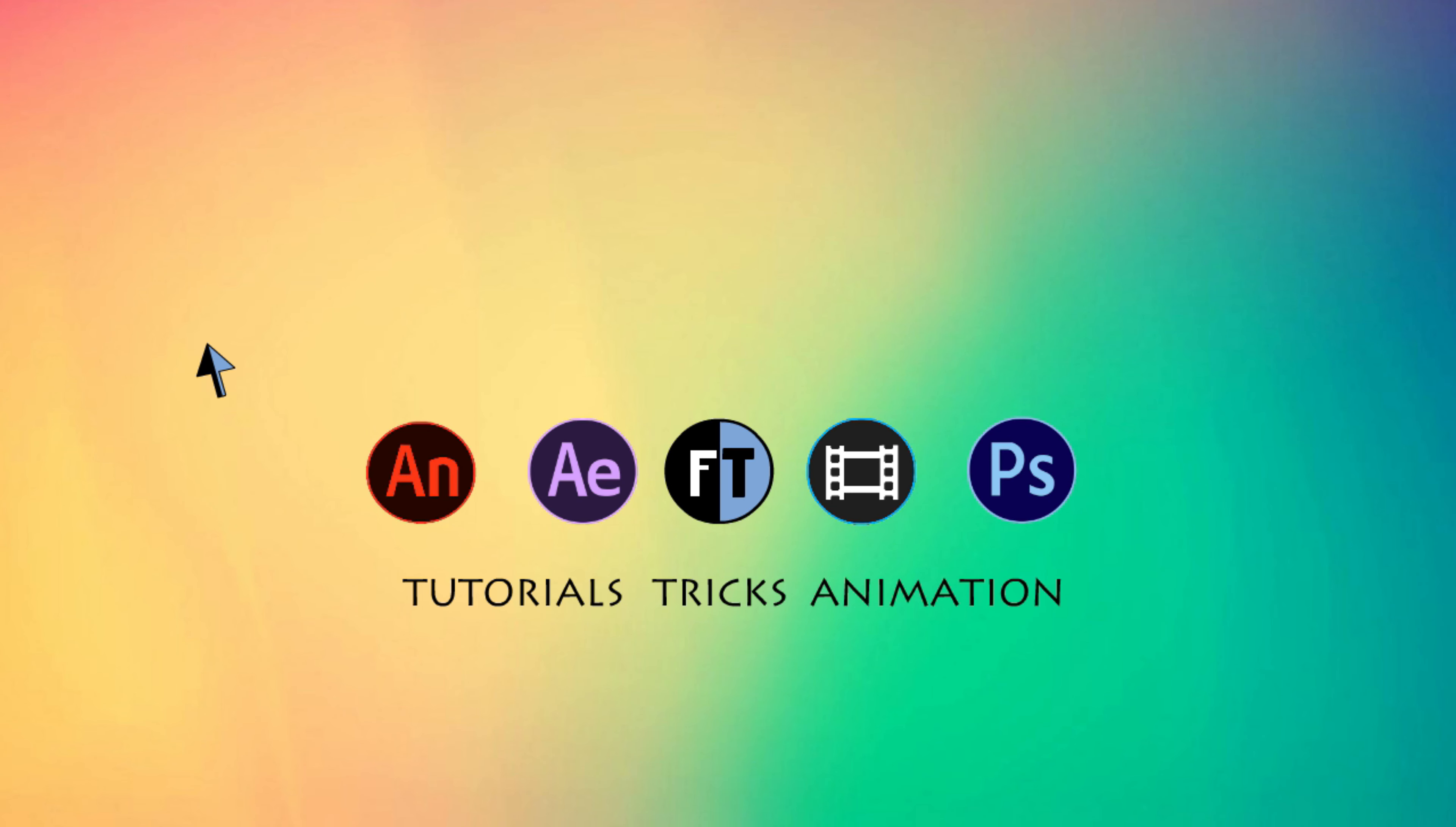Hey welcome to another After Effects tutorial. Let's see what we are going to create today.